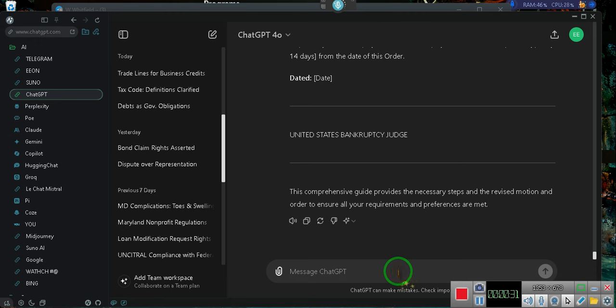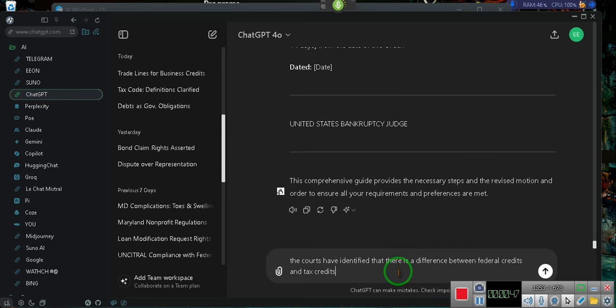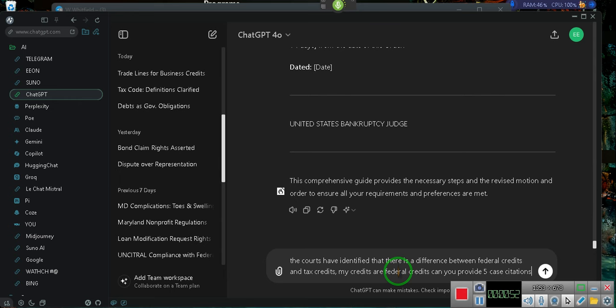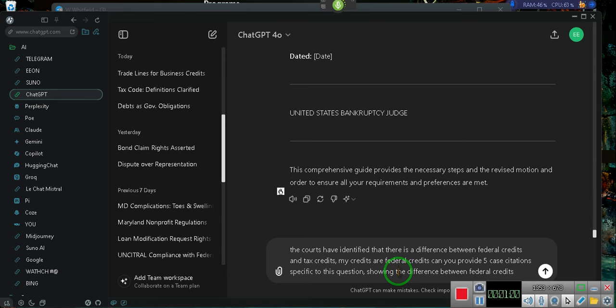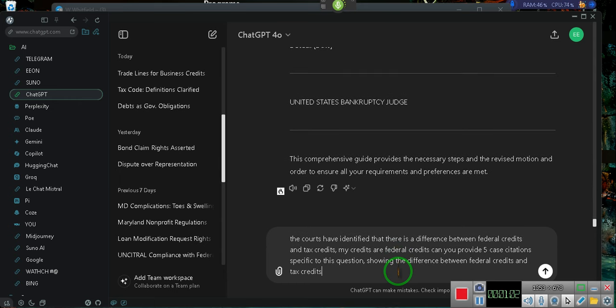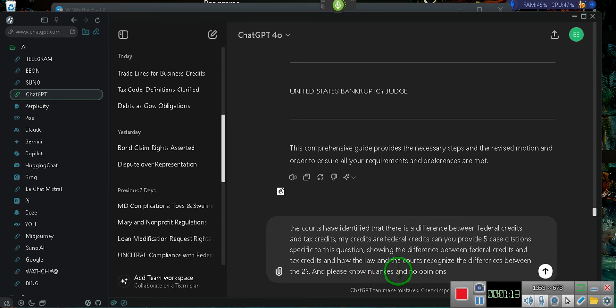Wake up. The courts have identified that there is a difference between federal credits and tax credits. My credits are federal credits. Can you provide five case citations specific to this question, showing the difference between federal credits and tax credits and how the law and the courts recognize the differences between the two? Question mark, period. And please, no nuances and no opinions.